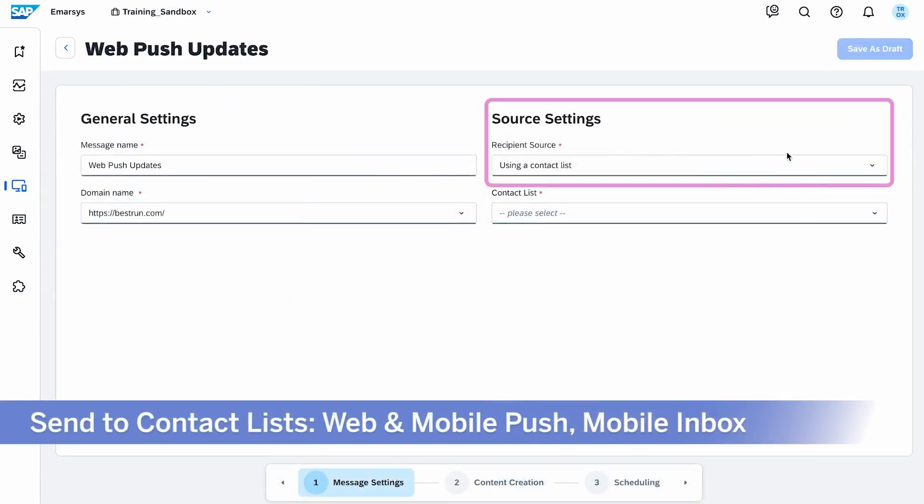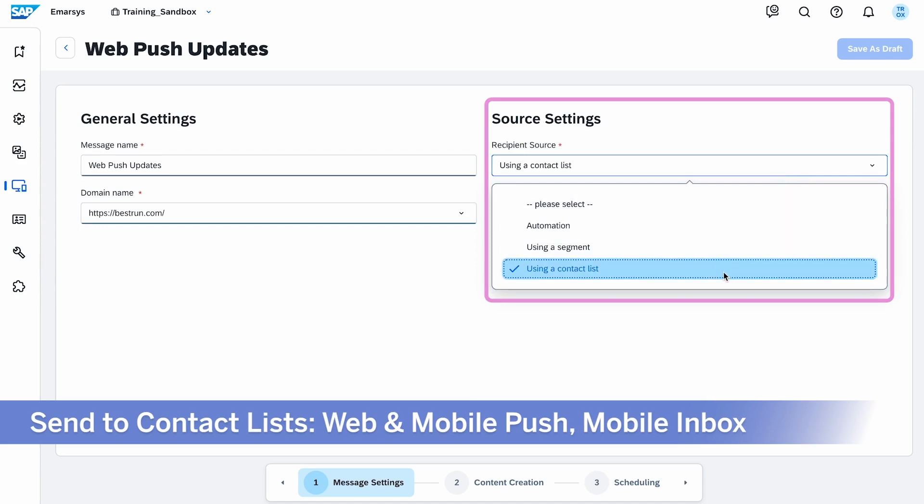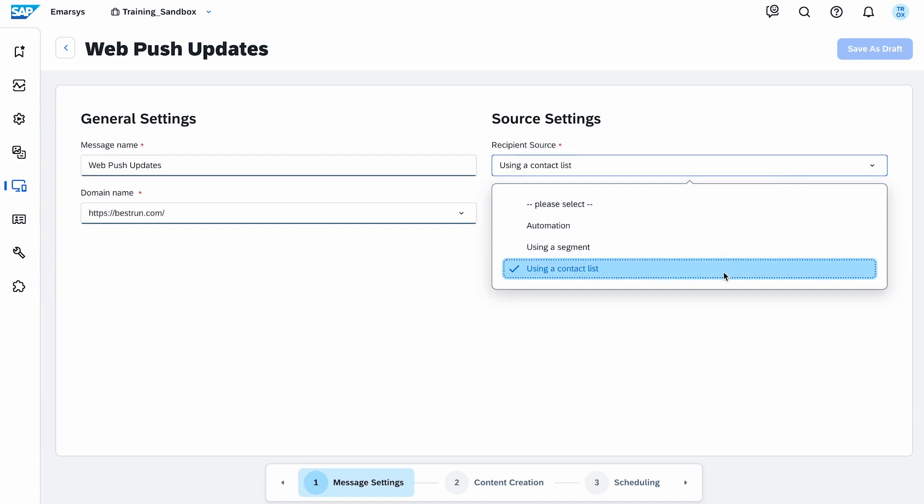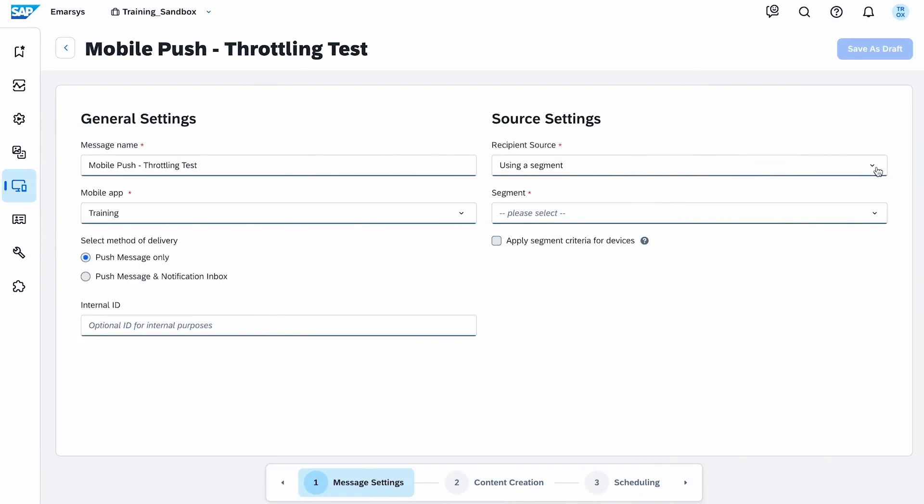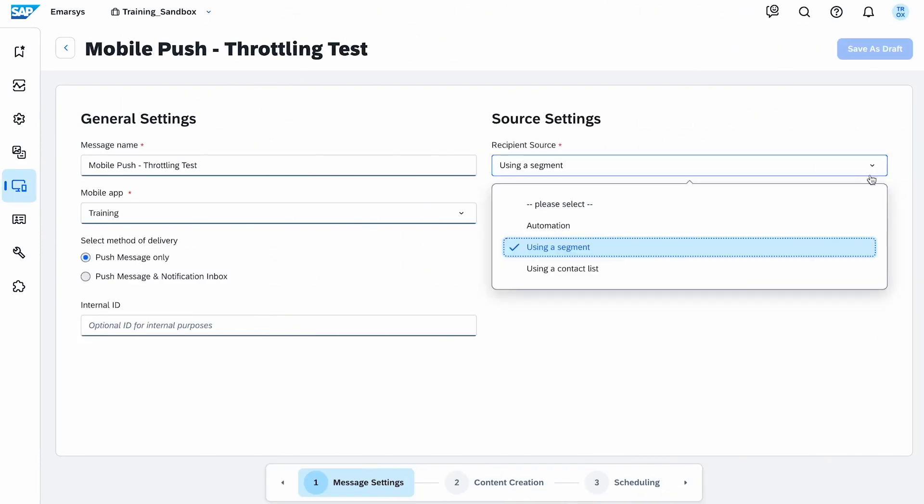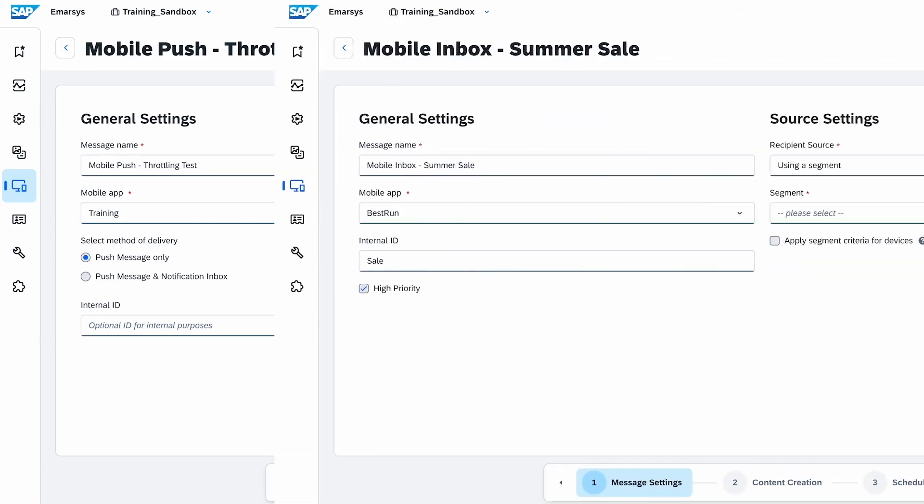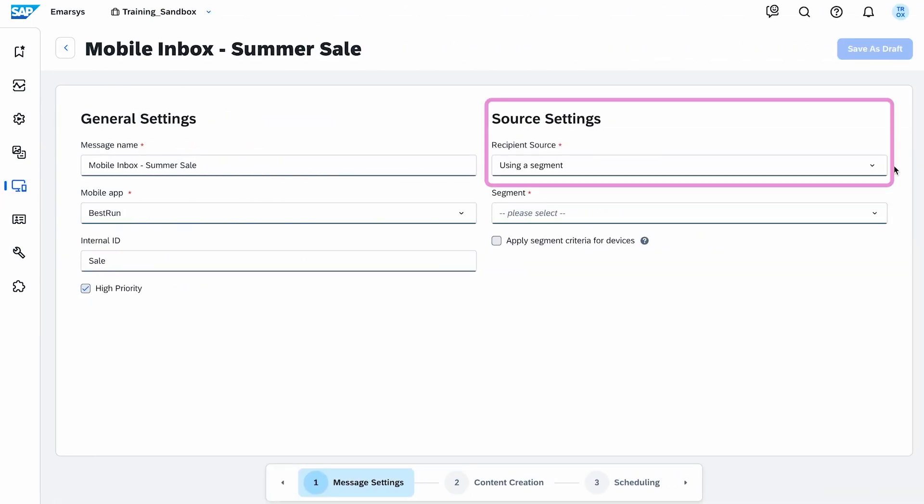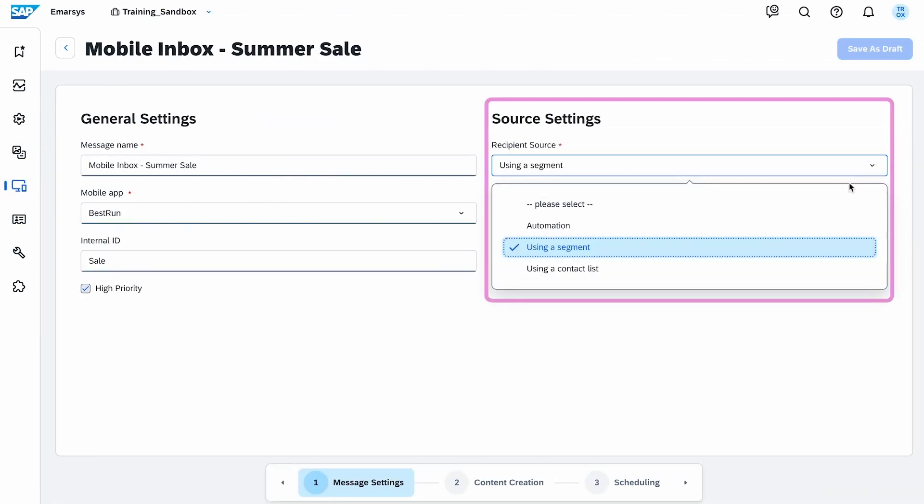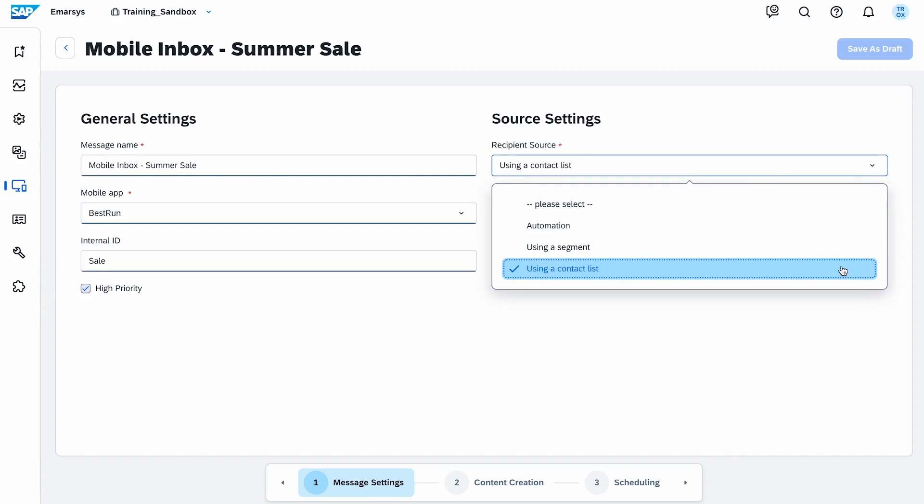Third, our updated send to contact list feature, now available in web and mobile push and mobile inbox. As a new option in the recipient source setting, you can send notifications directly to contact lists for more comprehensive reach and communication.